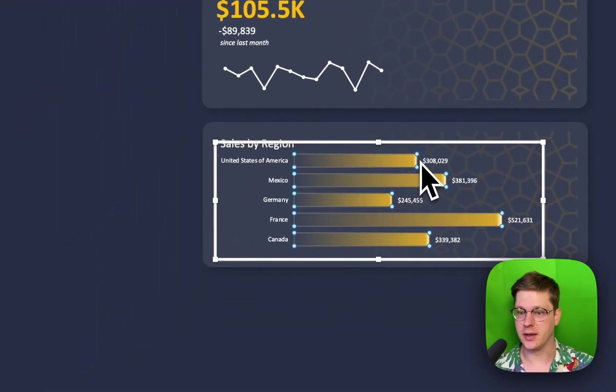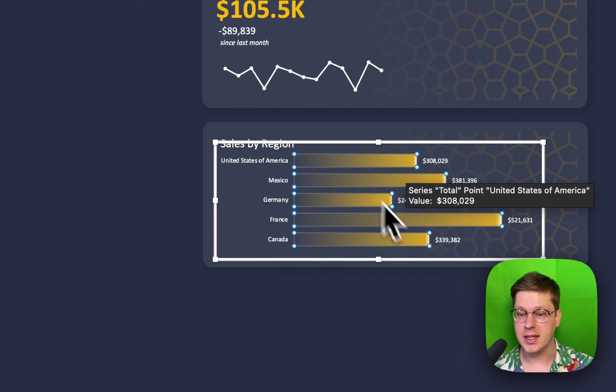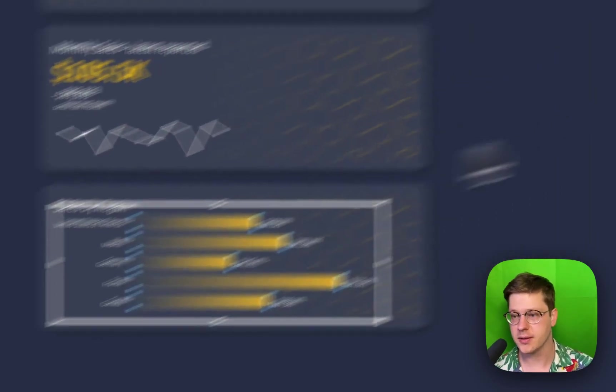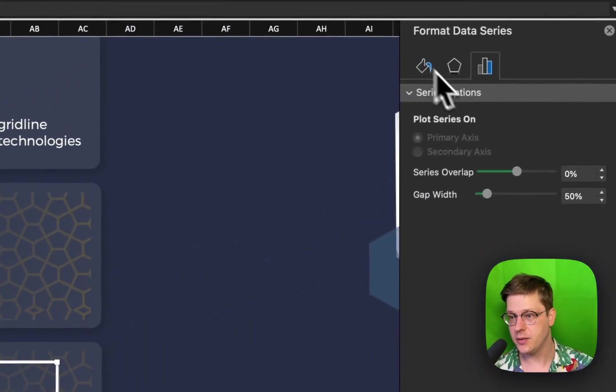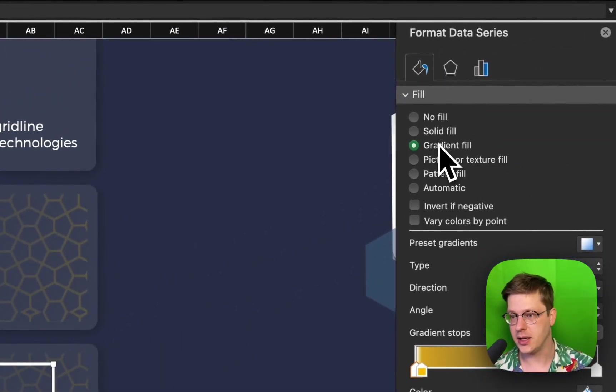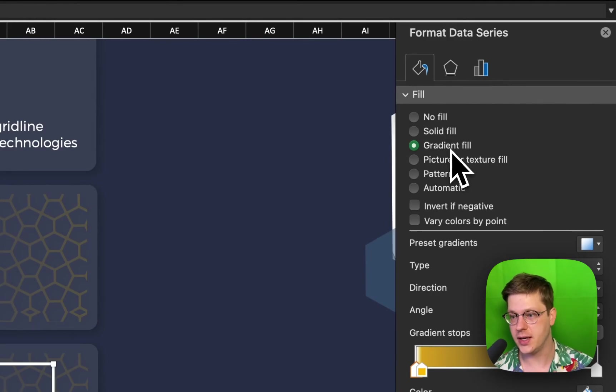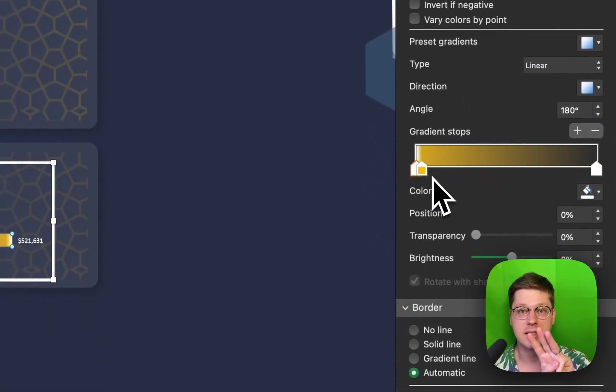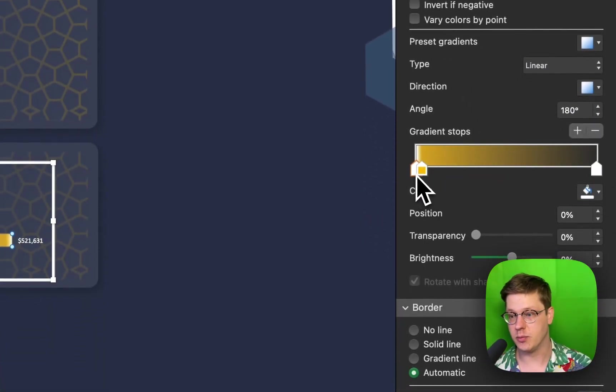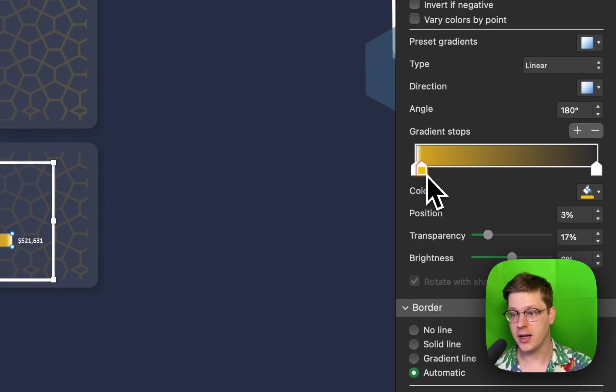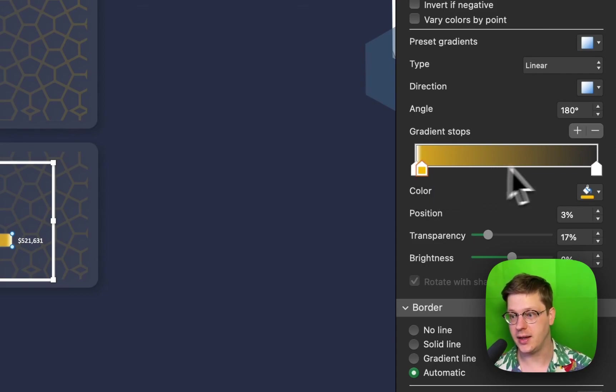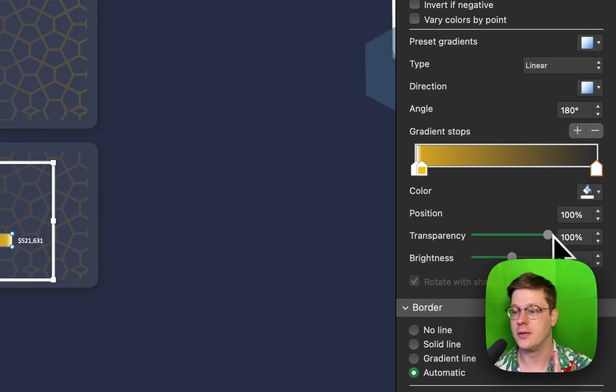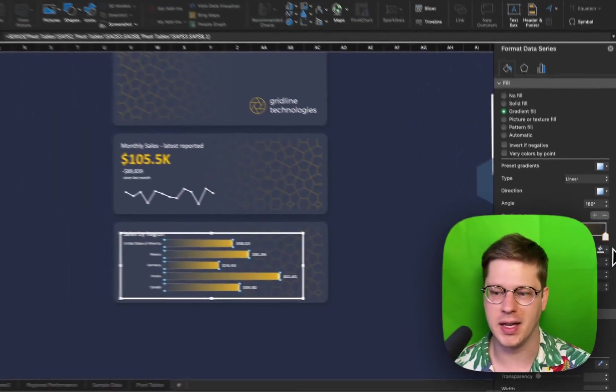So we just dropped those in. We've clicked into our actual bars, gone to the formatting tab and used a gradient fill. That's what you see right here. And my gradient consists of three colors: it is a bright white, and then very close to that a bright yellow, and then on the very far end a fully transparent version of any of those colors, just fully transparent.